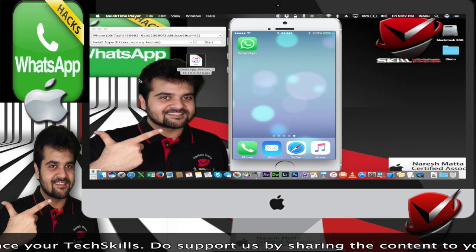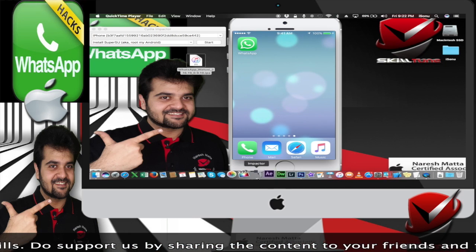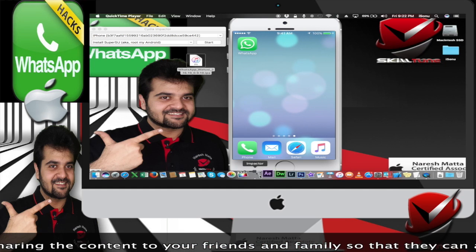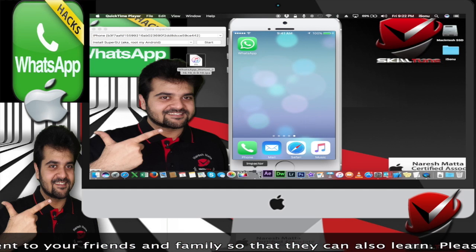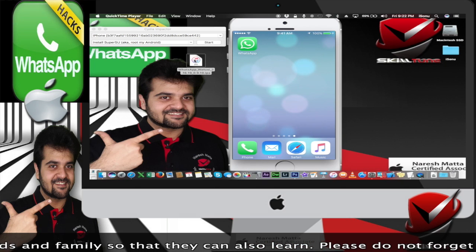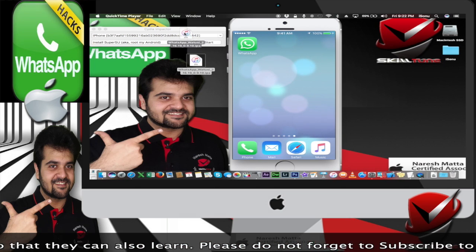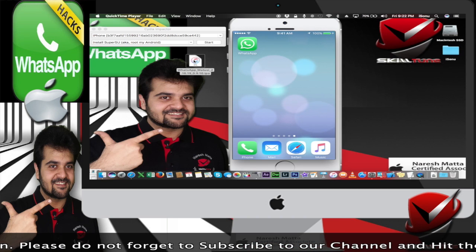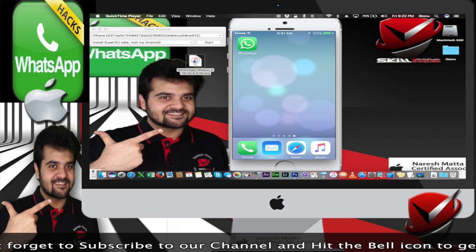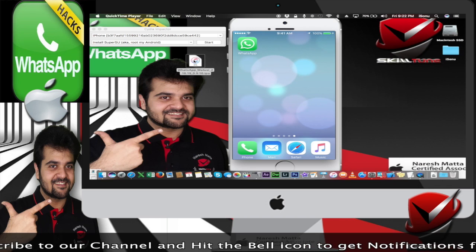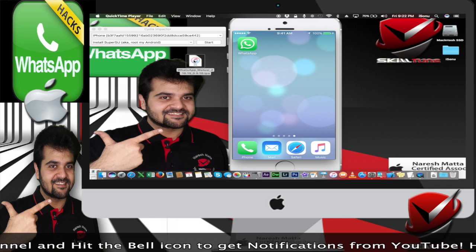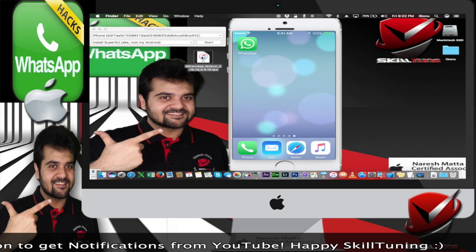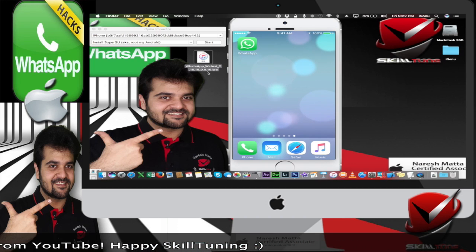So all you need to do is download this app called Cydia Impactor. I'm going to leave the link in the description below. And you need to have the WhatsApp IPA installed. I'll also leave this link so you can download. Remember this is the only IPA which works on the iPhone, so don't forget to download this particular IPA.